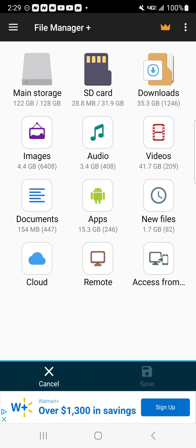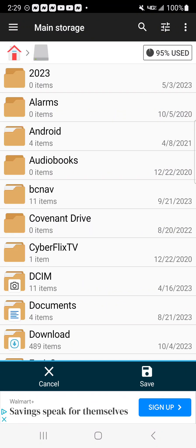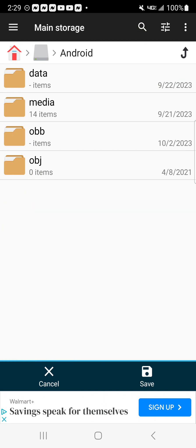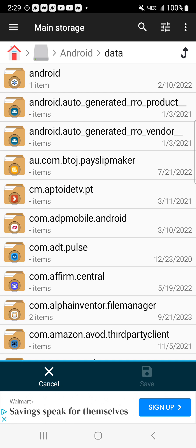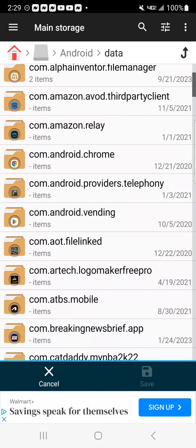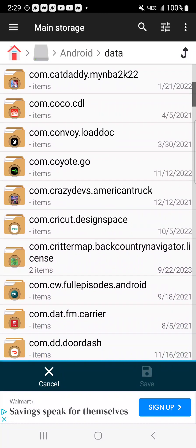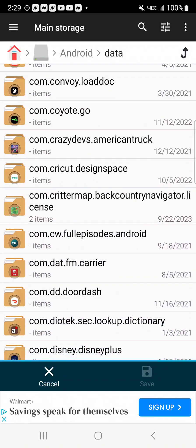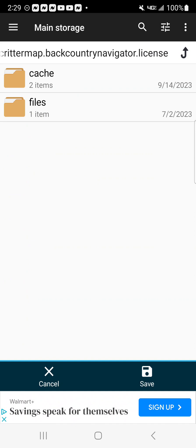Once we click on that, we're going to go to Main Storage. Once we go to Main Storage, we're going to click on Android, then we're going to click on Data. Once we click on Data, I'm going to scroll down. The one that I see that's on mine, I don't know if y'all's will be different or anything, but mine says it's the CritterMap.BackCountryNavigator.License. I'm sure y'all's will have something to have to do with BackCountry Navigator. So I'm going to click on that one.